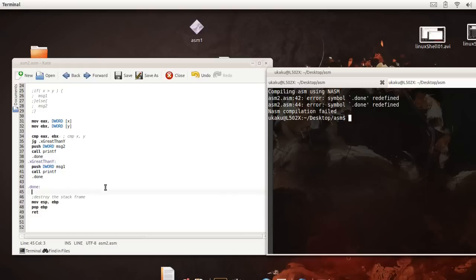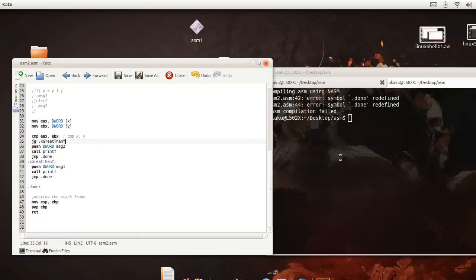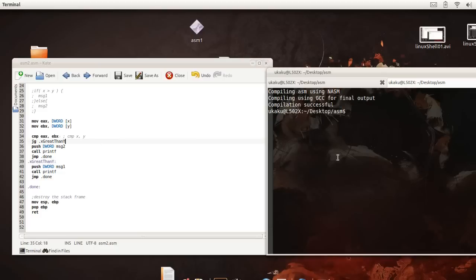It says that we have a problem so let's go ahead and come back over here. Here we're just going to jump to done and here we're going to say jump to done. So we save that we come back and try it again. Okay successfully compiled so let's try to run our program now.